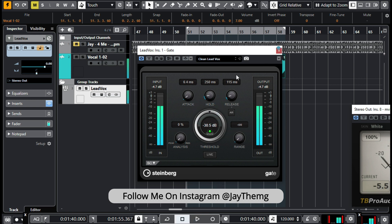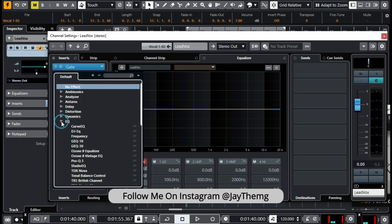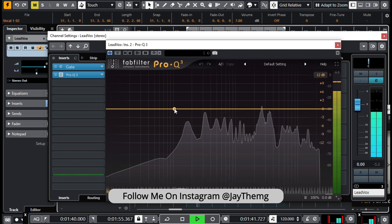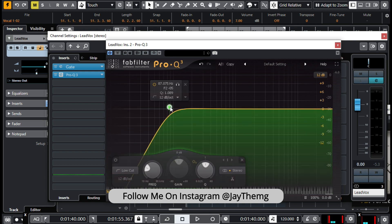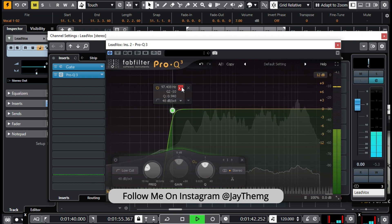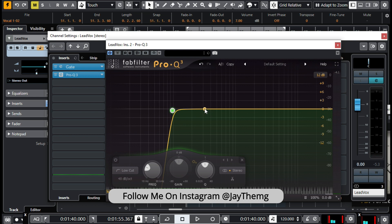Now that we've added our gate, the next step is the EQ. We're going to go to Pro-Q by FabFilter — this is a very nice EQ. I like it, it's very flexible and easy to use. We'll do a low cut and select 48 dB per octave. In FabFilter, to listen to what you're cutting out and what you've left, you simply click on the headphone icon.